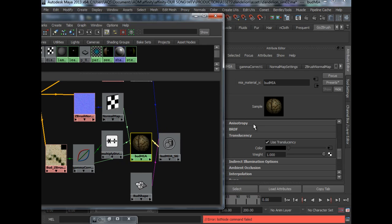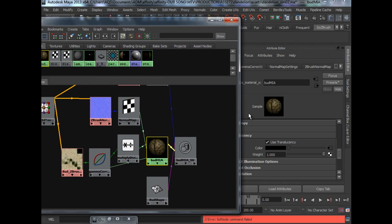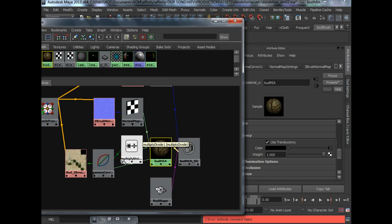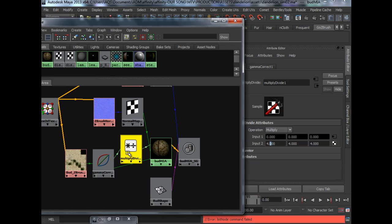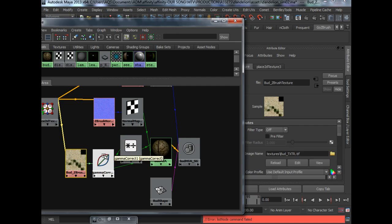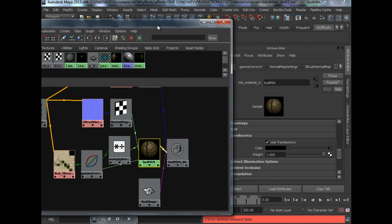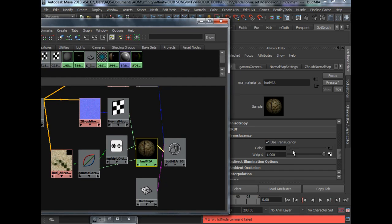This technique is learned through the Gnomon workshop by Alex Alvarez when he showed us how to do a forest. Basically, he uses a multiply divide node. Multiply the color values by 4 and hook it up into the color of the translucency so that you can have a very nice subtle translucent look to your leaves and plants.